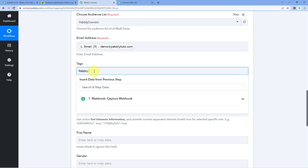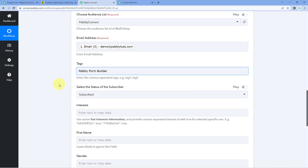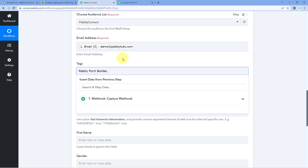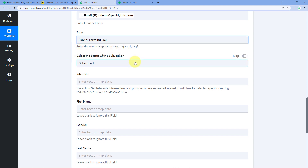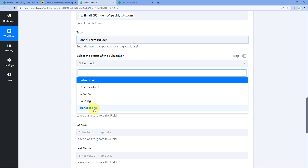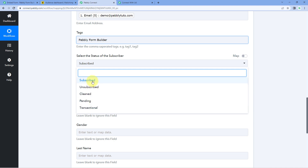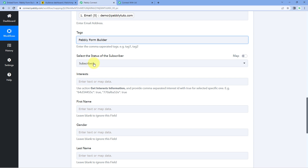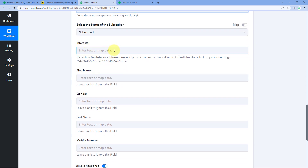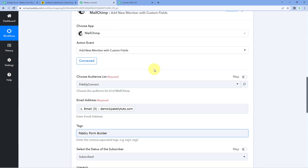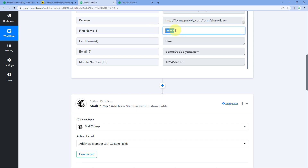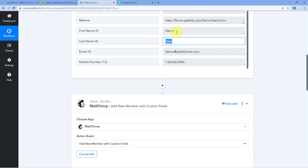It also asks for a tag for the subscriber. This is not a mandatory field, but for example I'll add the tag 'Pavli Form Builder'. You can add multiple tags separated by commas. Then select the status of the subscriber — I'm selecting 'Subscribed'. You can also fill in the interest field if needed. Then map the first name and last name from the Webhook response.